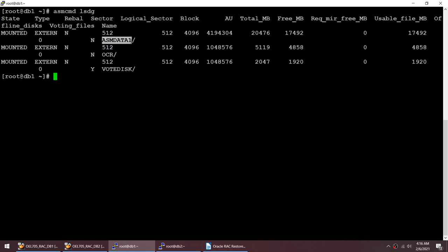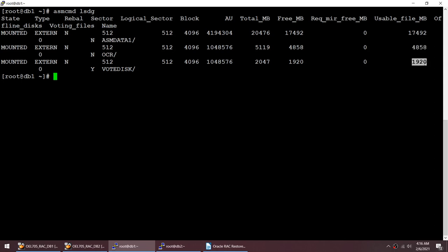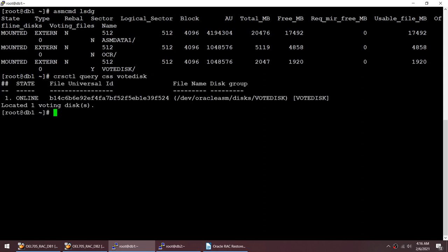There is a database hosted on this disk group, this is purely an OCR drive, and this vote disk is just 2 GB, that one is 5 GB, and the other is 20 GB. So those are the three disk groups. My voting disk is currently perfectly online, and what we are going to do is destroy this voting disk.